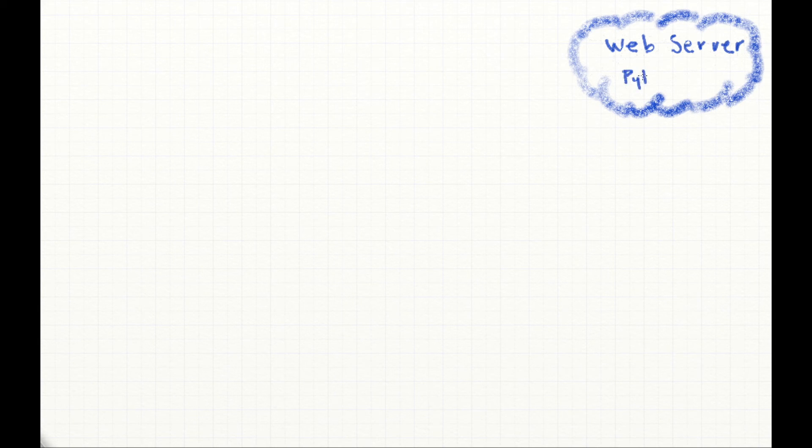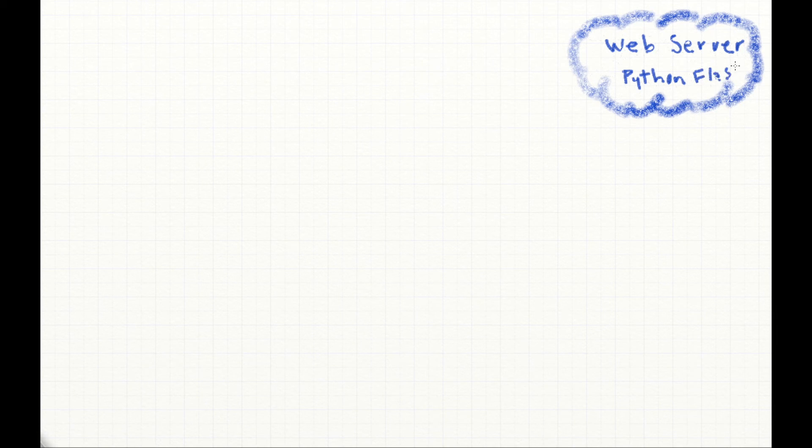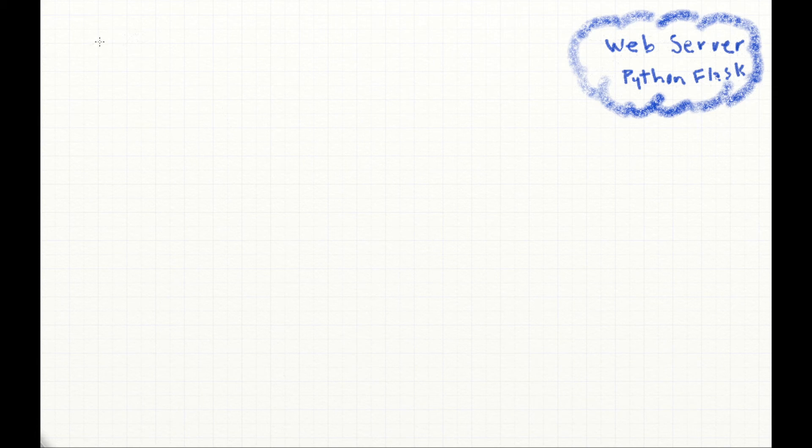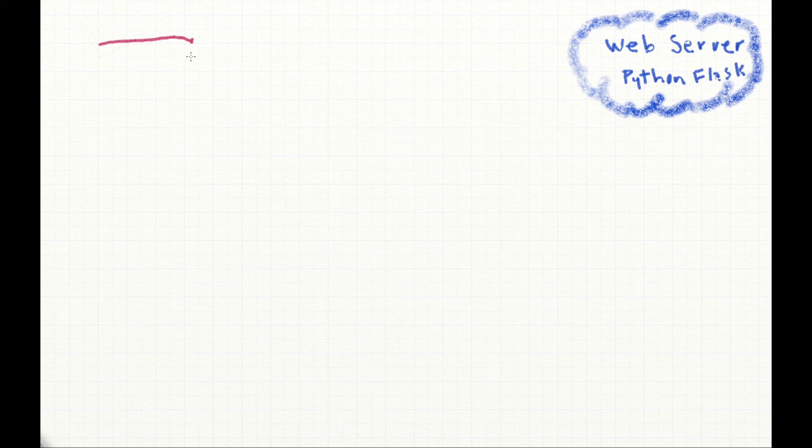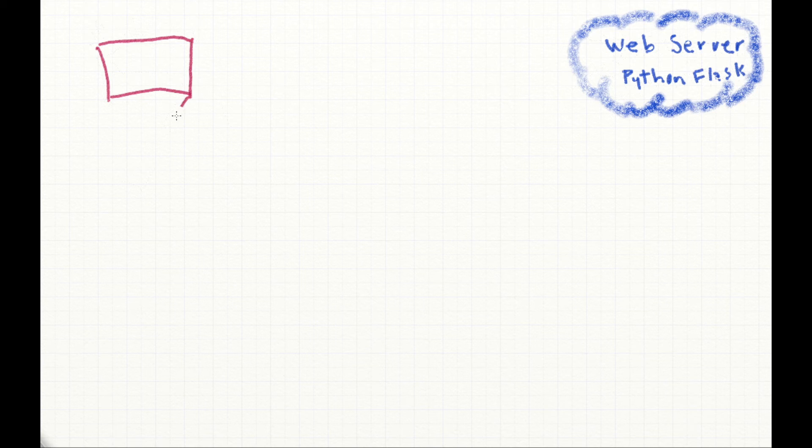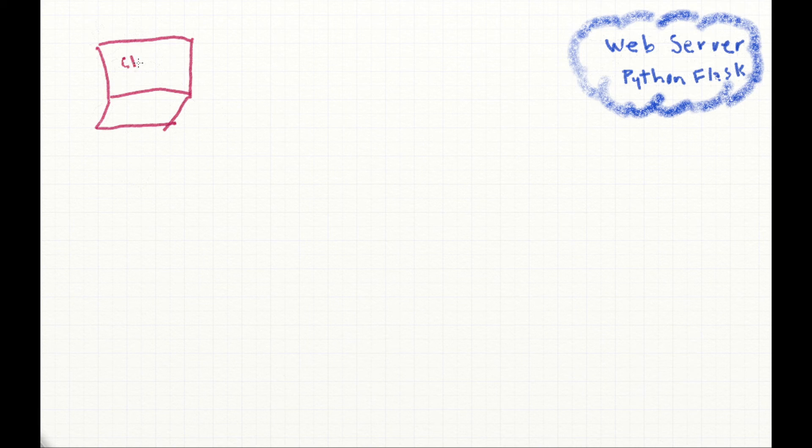In Cloud9 we've written a Python program using Flask that creates a web server. A web server is something that stores, creates, and distributes information, in our case web pages, to various browsers on the web. For example, here I'm drawing my poor rendition of a laptop with Chrome.